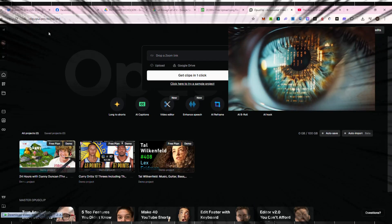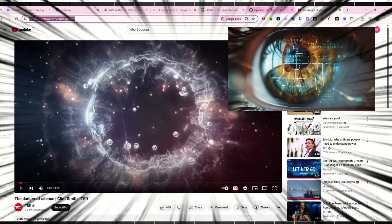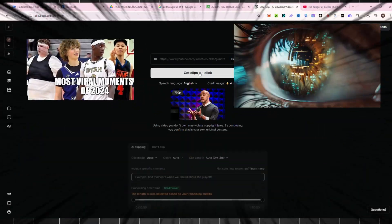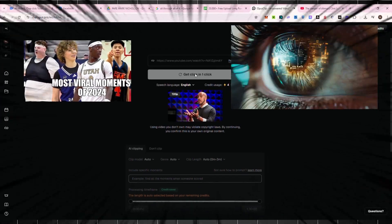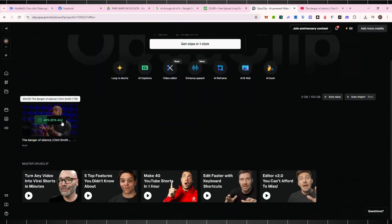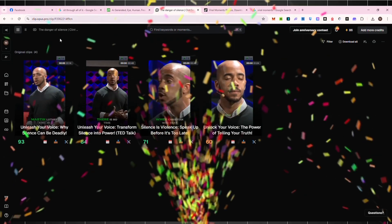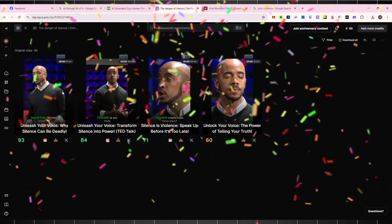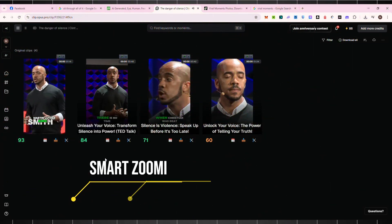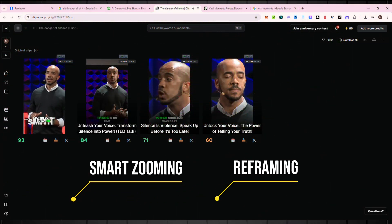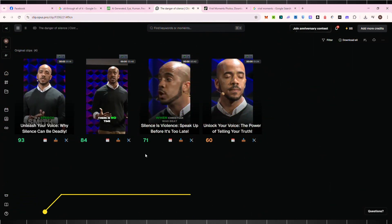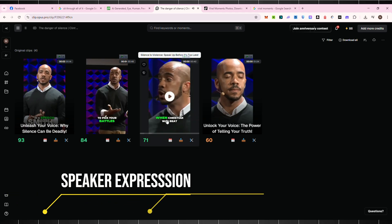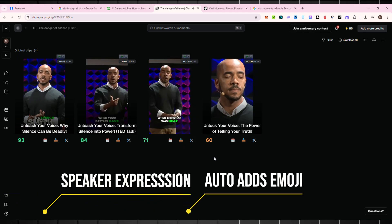Opus Clip scans the whole video and uses AI to find the most engaging, viral-worthy moments. Then it automatically cuts and trims those moments into vertical shorts, adds dynamic captions, uses smart zooming and reframing, highlights speaker expressions, even adds emojis and b-roll if you want.